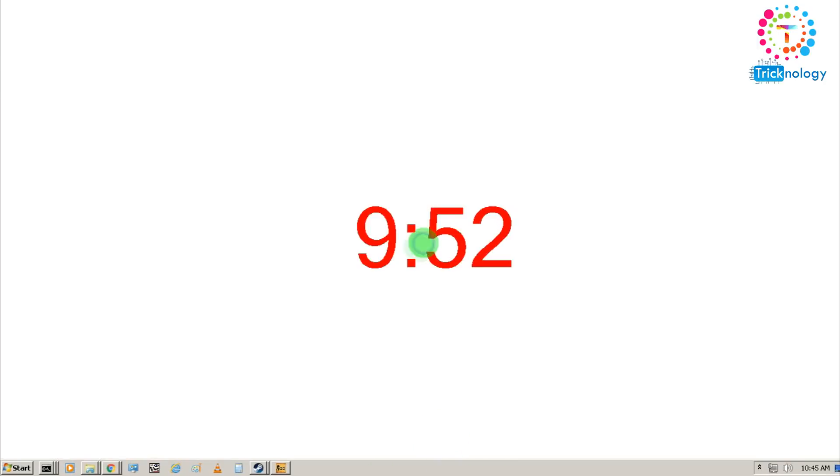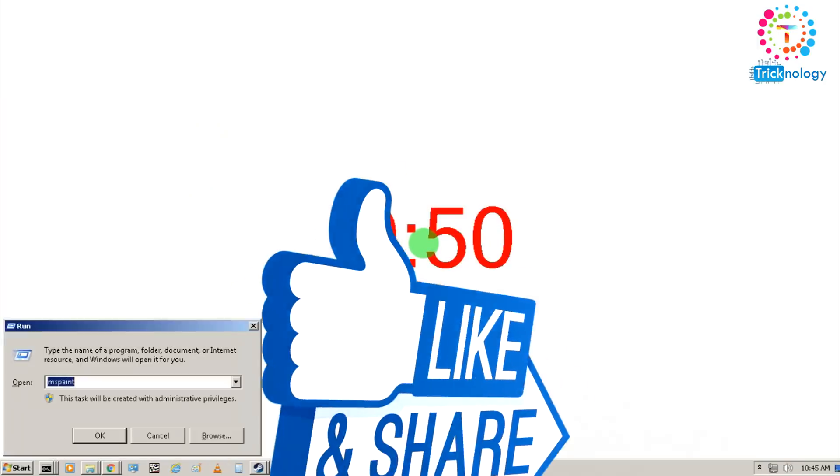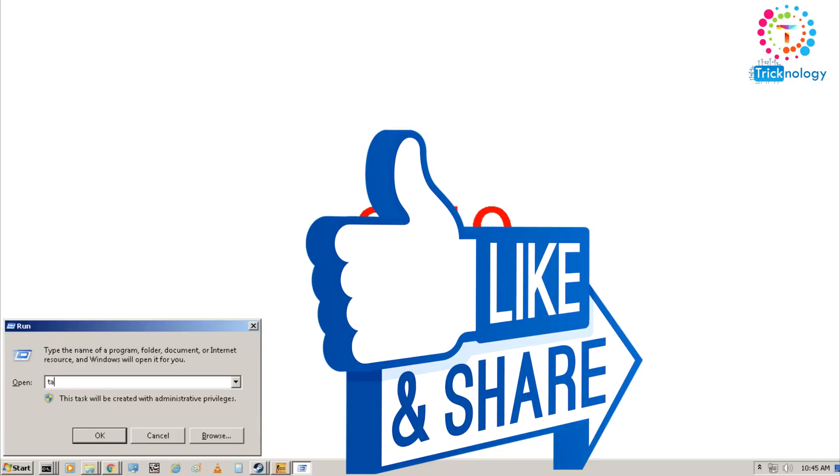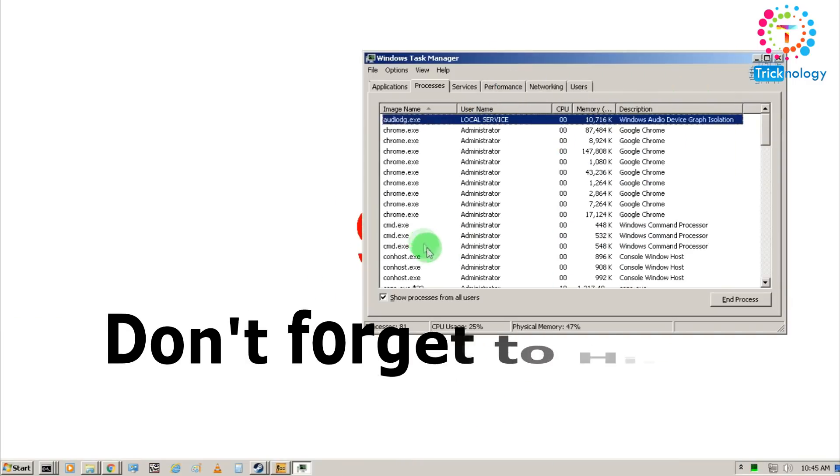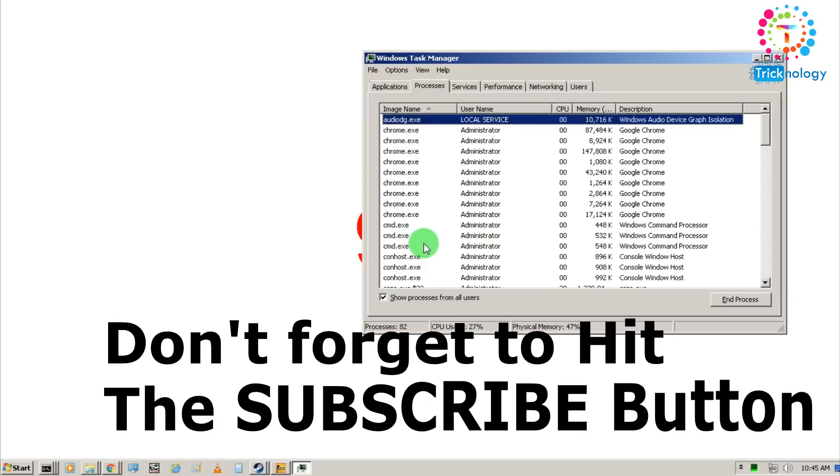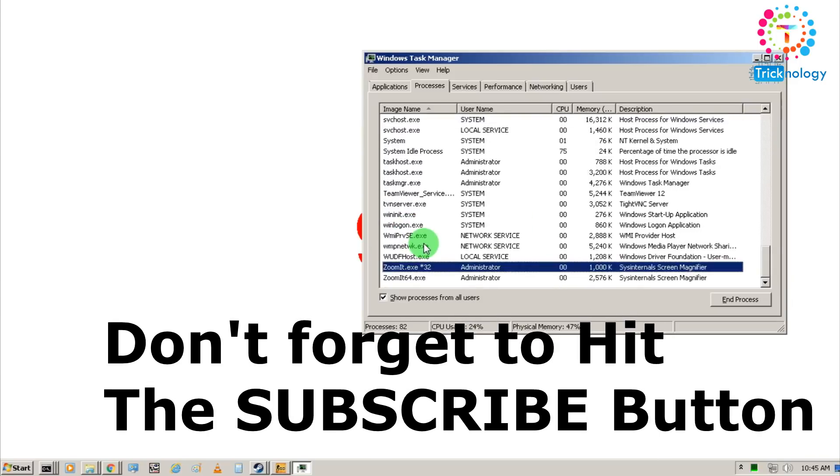I hope this video will really be helpful for you. Please don't forget to click on that subscribe button, like button, and share button. If you have any queries or questions then comment below. See you on next video next time. Take care.